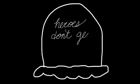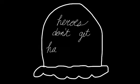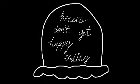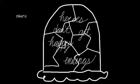Heroes don't get happy endings, that's the way it is.